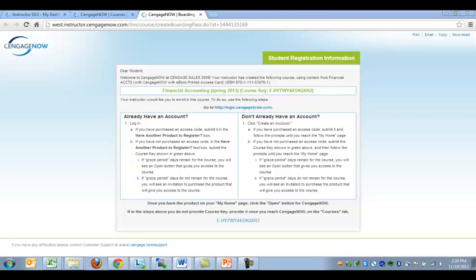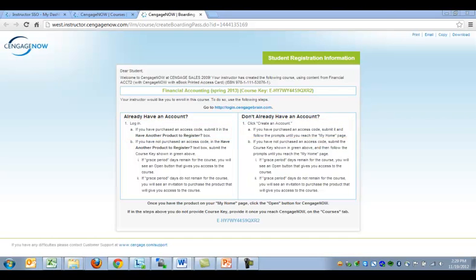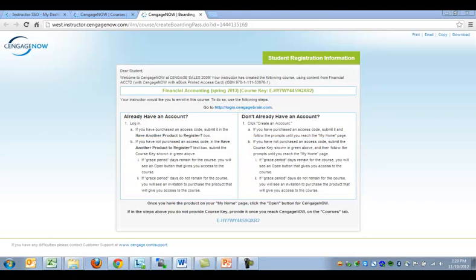Note that the instructions describe purchase of an access code before entering your course, and after entering the course. The best experience for your students is accessing the course first, before purchase. This allows them to try before they buy, and when they are ready to buy, they will be directed to the correct product to purchase, so that there are no instances of buying a product that does not fit the course. This Buy the Correct Product functionality is enabled by what was shown earlier in this video, the Association of Digital Products Student will buy.